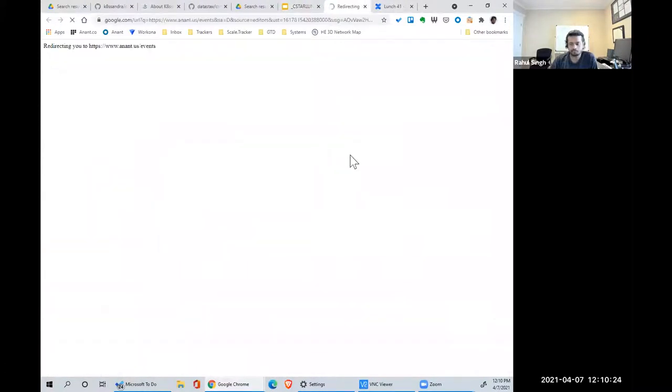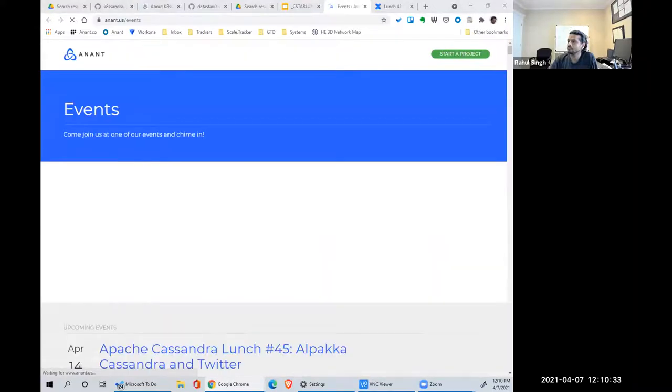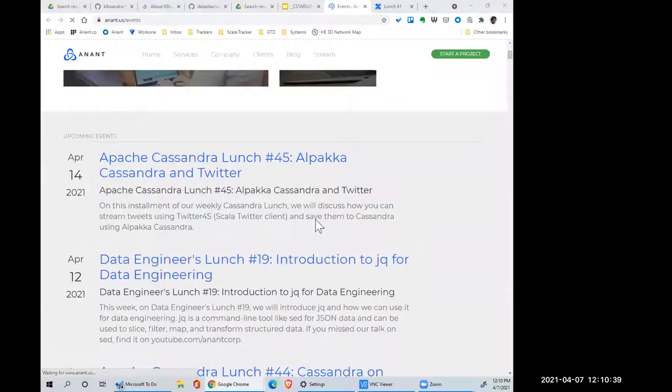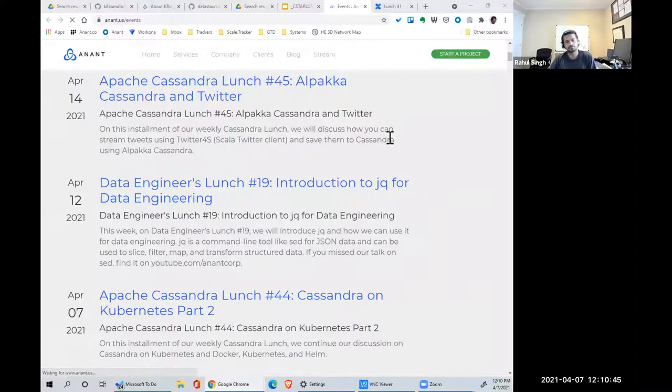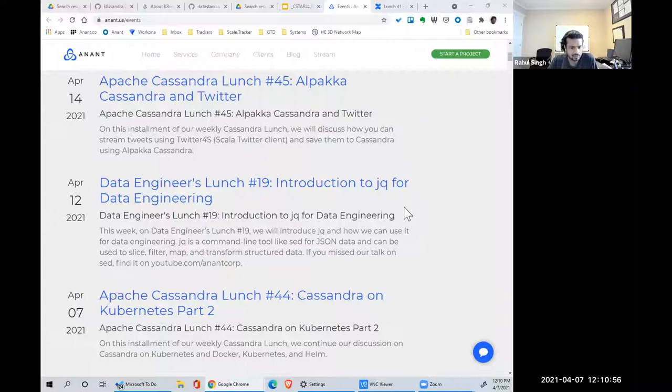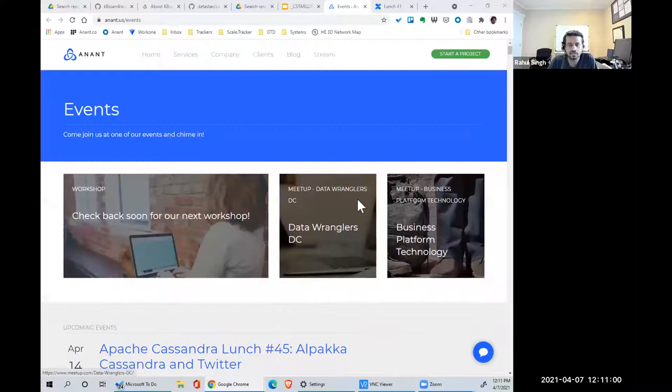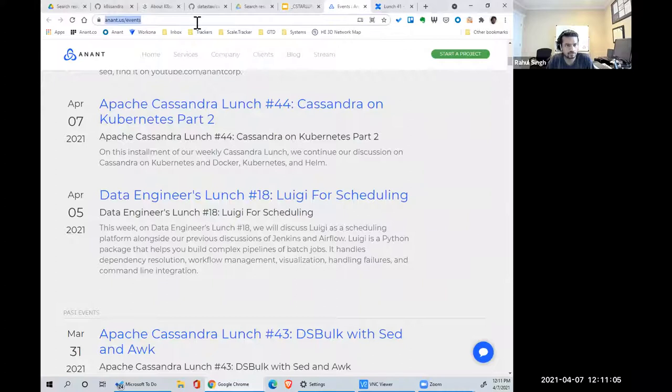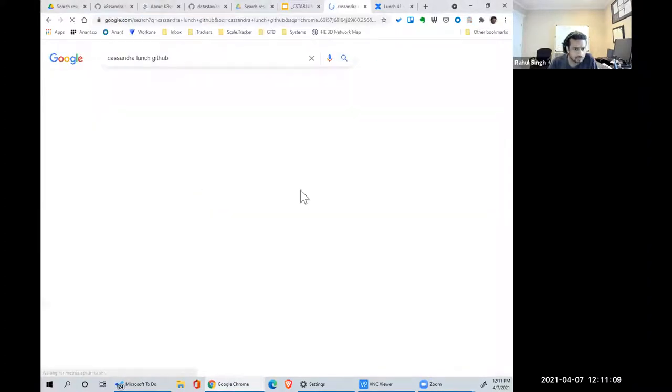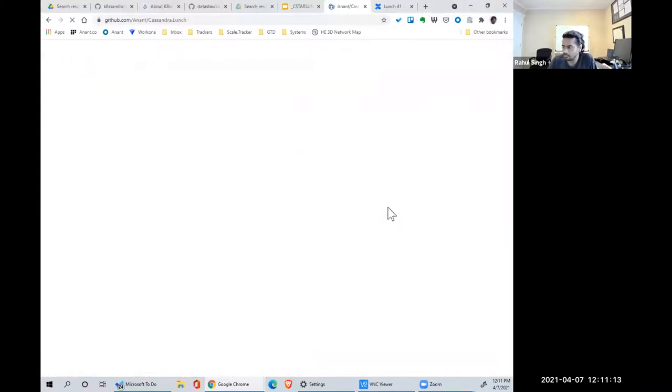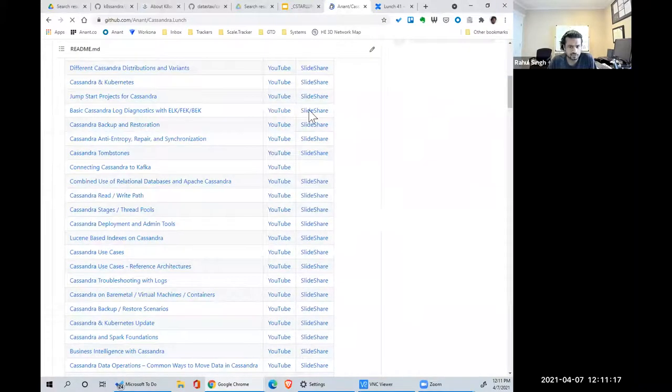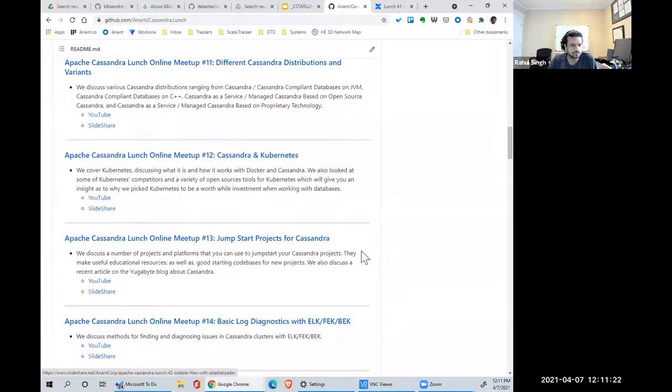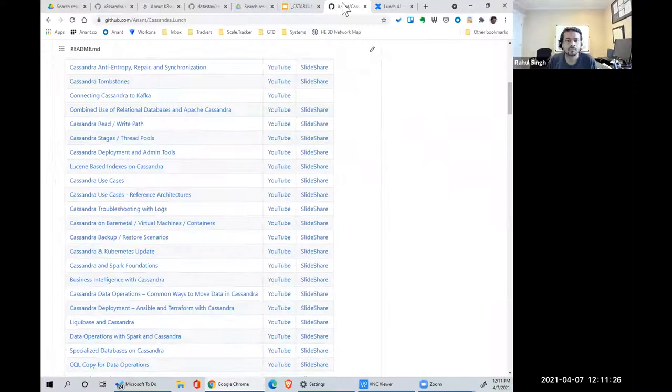Next week, Cassandra Lunch, we're going to do Alpakka, Cassandra, and Twitter. Basically, how to make a streaming application using Akka to scrape Twitter using Twitter API and put it into Cassandra. If you want every meetup around Cassandra, if you look for Cassandra Lunch on GitHub, we blog post every single event, all the notes. Generally, there's a SlideShare and a YouTube link. If you want to catch up, there's 44 Cassandra Lunches for you to catch up on.